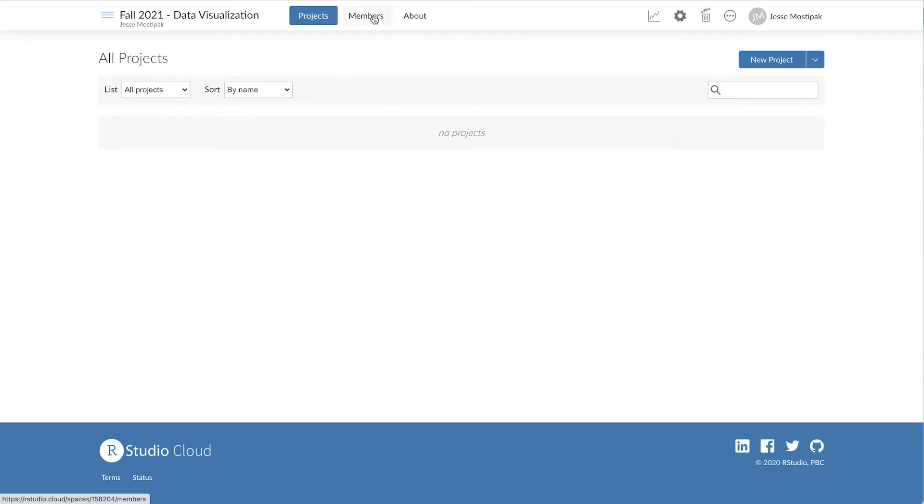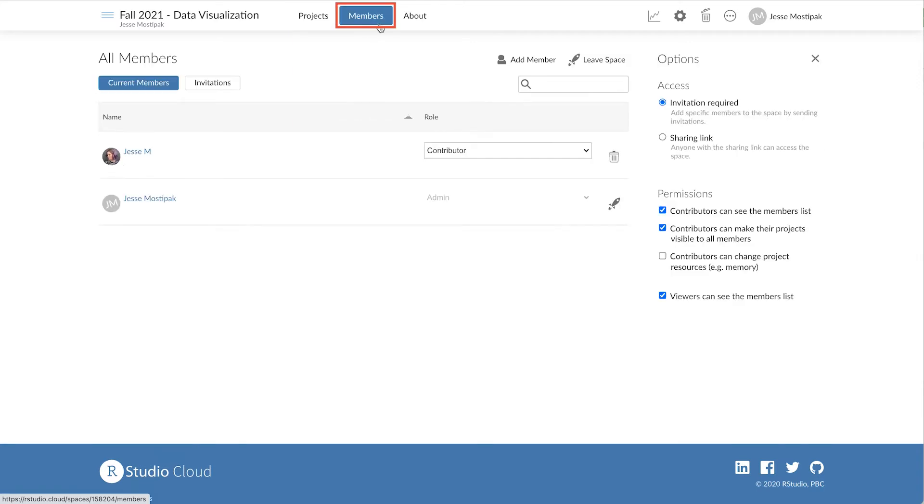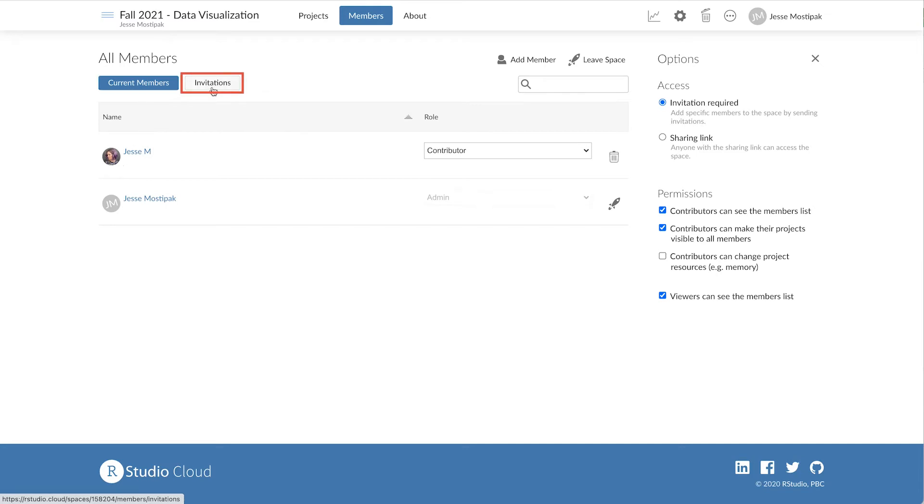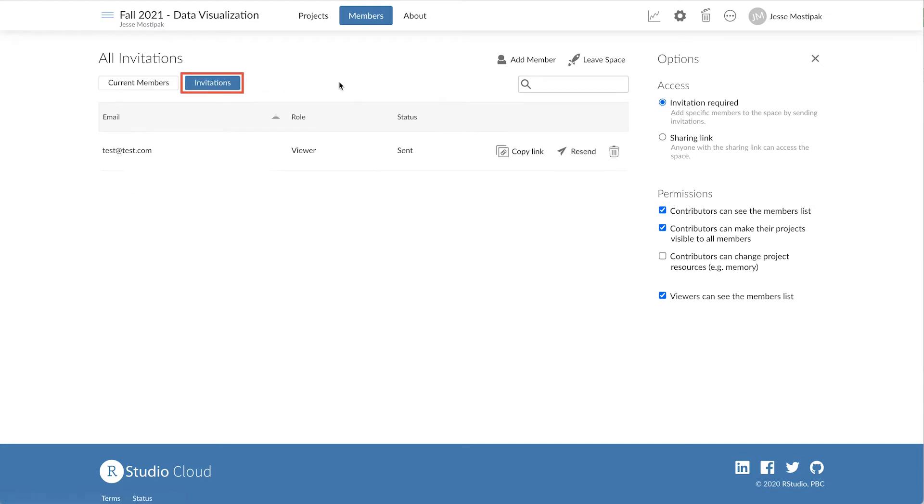From within our workspace, we click on the Members tab at the top, where by default we see any current members already in the workspace. We can also click on Invitations to see the status of any pending invitations that we've sent.